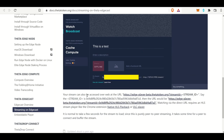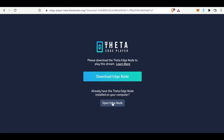In order to watch a stream, you can access it over a web-based URL which brings you to the Edge node player beta, and then a stream ID. If you were to select it right now, if you don't have the Theta Edge node downloaded on your laptop, it wants you to download the Edge node.